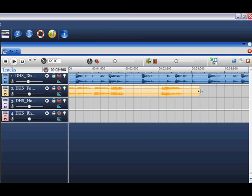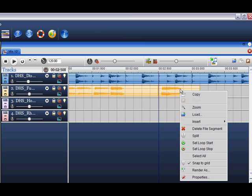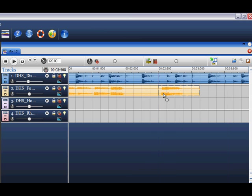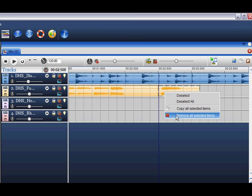If you are not happy with the loops you have dragged in or painted, you can delete them in two ways. Simply right click on the loop and select delete file segment, or highlight the loop and select remove all selected items.